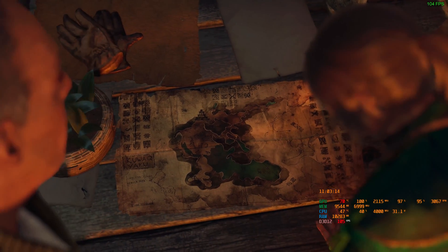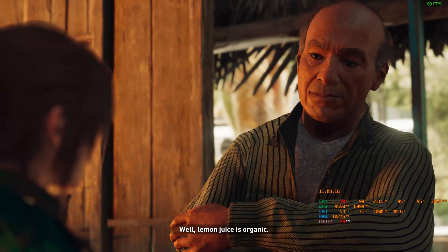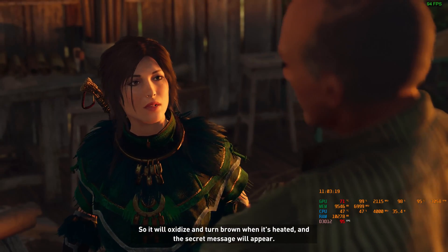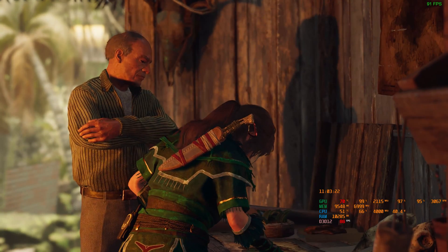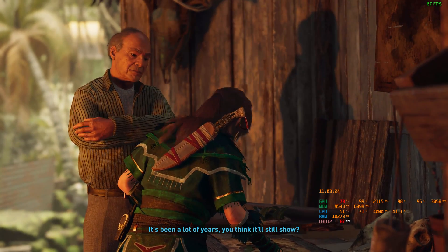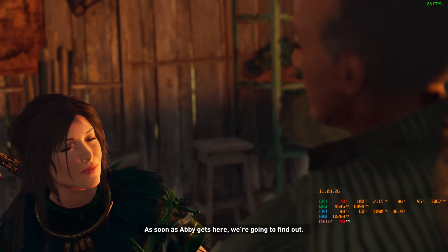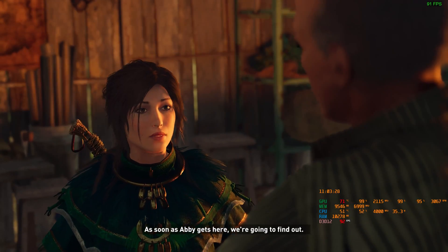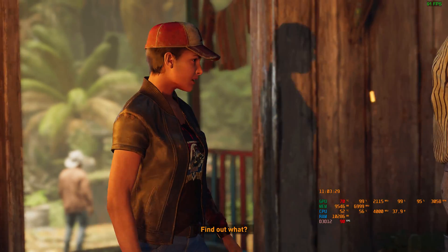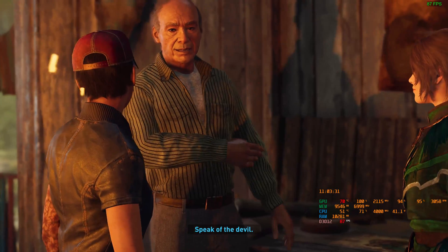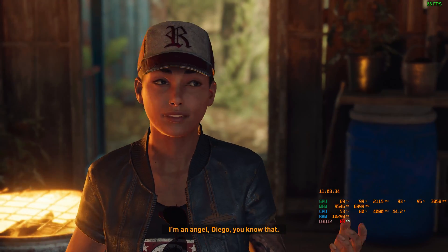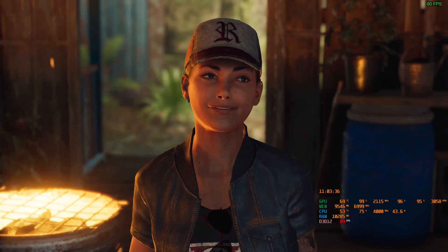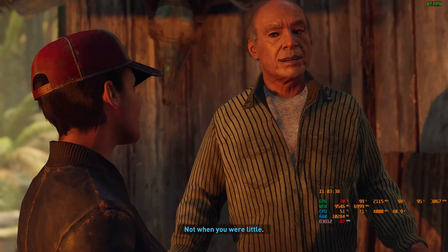There are blemishes here — three of them, do you see? I didn't put those there. It smells like lemon, doesn't it? Lemon juice can be used as ink — there could be a heat-fix message hidden in the map. Can I use your brazier? Sure, be my guest. So how does this work? Well, lemon juice is organic, so it will oxidize and turn brown when heated, and a secret message will appear. It's been a lot of years — you think it'll still show? As soon as Abby gets here, we're gonna find out.